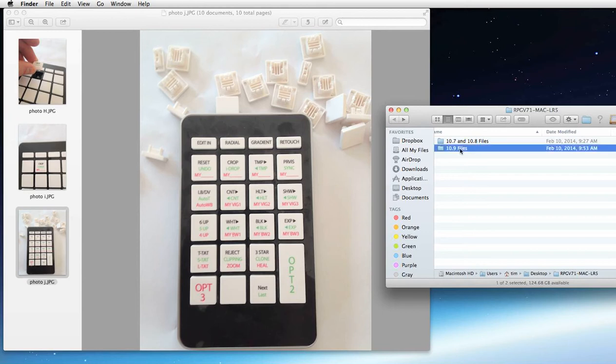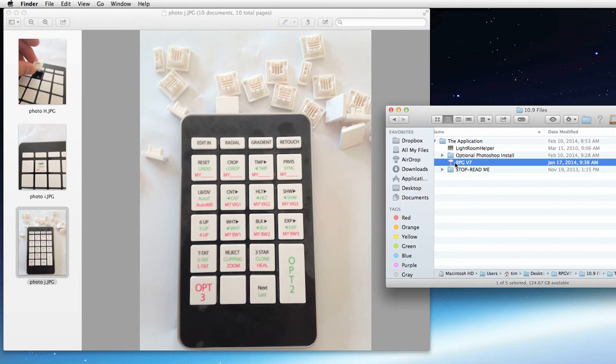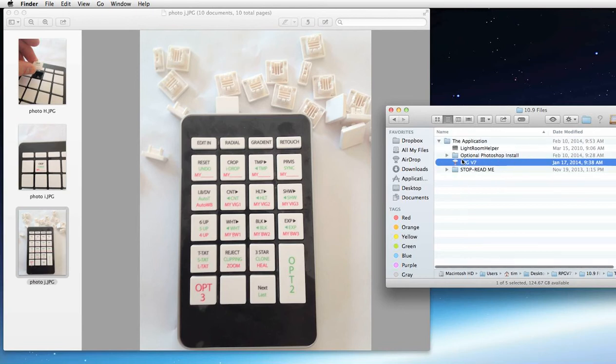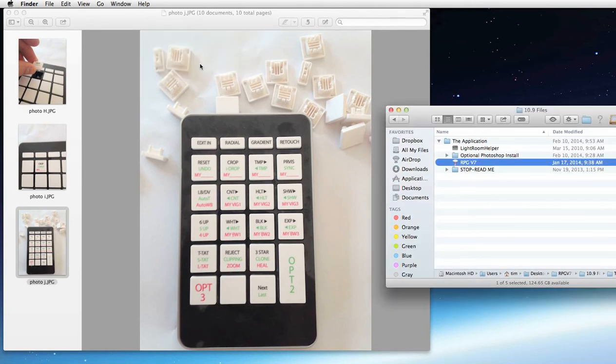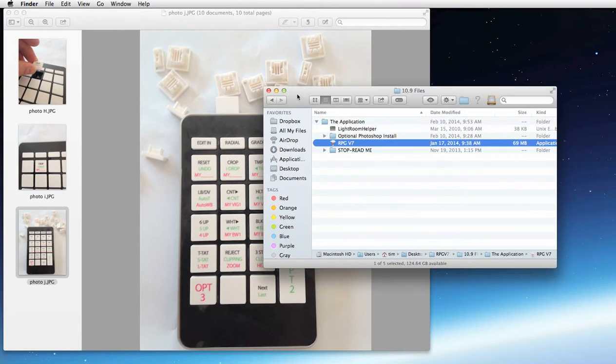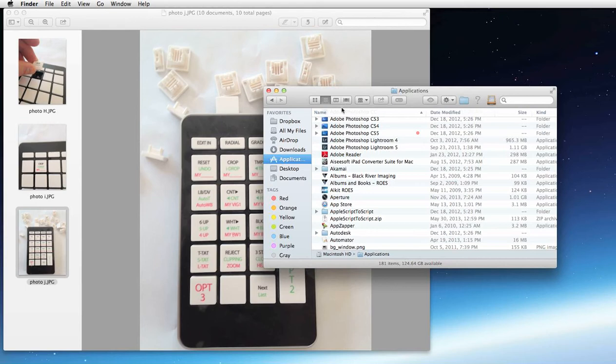So we're going to start here by going to the 10.9 folder. We're going to click on this icon here, that's RPG v7, and we're going to drag it to our application folder so that RPG keys now lives in the applications of your Mac. I'm going to go into the application folder. I'm going to go find RPG.